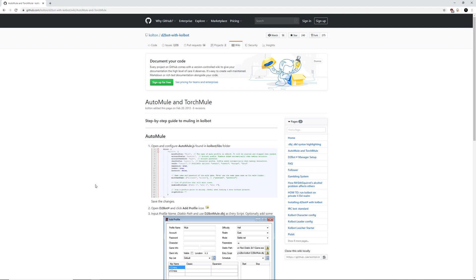It will also log the account name and the items that particular character picked up so that you don't have to. This helps you prevent transferring and is really nice to keep a nice inventory list.